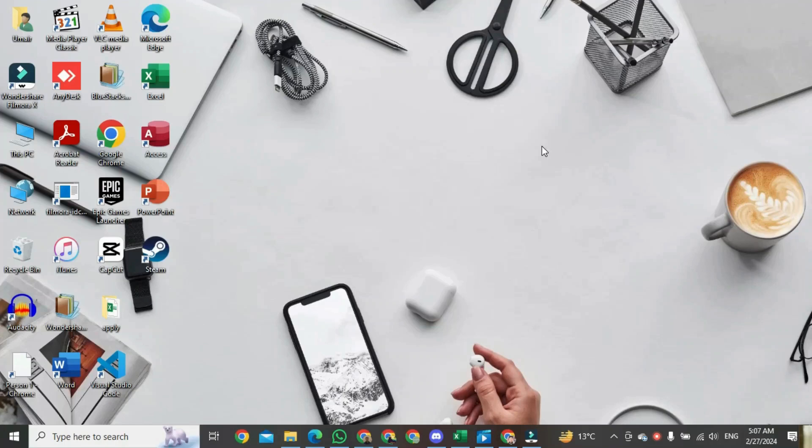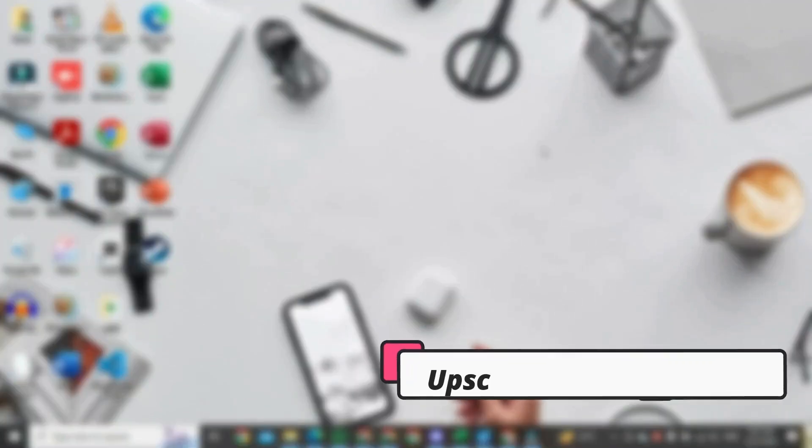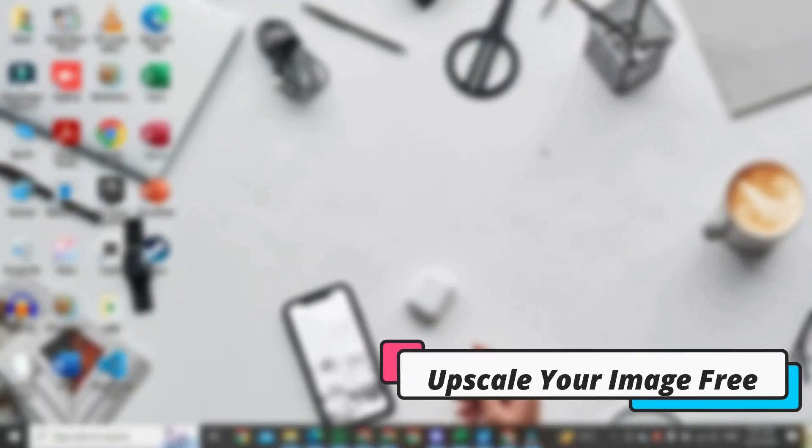Hi, in this video, I am going to show you how to free upscale your picture with AI Image Upscaler.